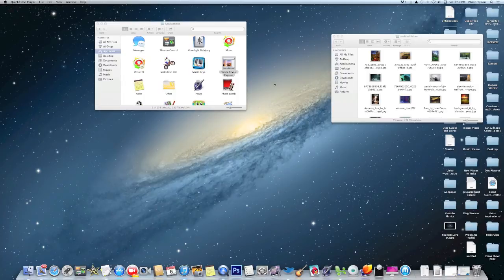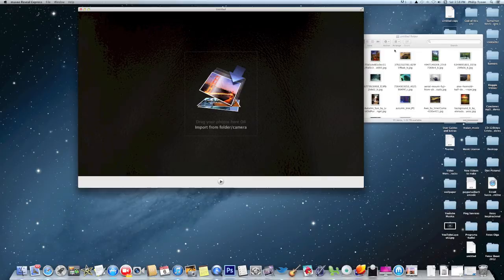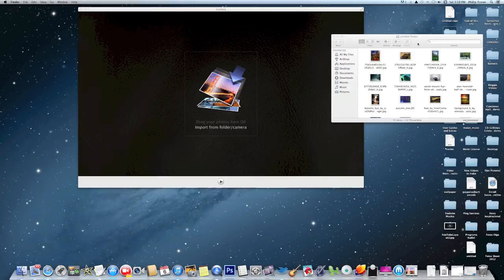Hey guys, I want to show you a quick program that Muvee — M-U-V-E-E — has put out for the Mac. Now they've got some great programs for the PC, and hopefully they'll transition one day all their programs over to Mac. What Muvee does is it turns your pictures into a little movie, and it's really quick. You can download this from the App Store.